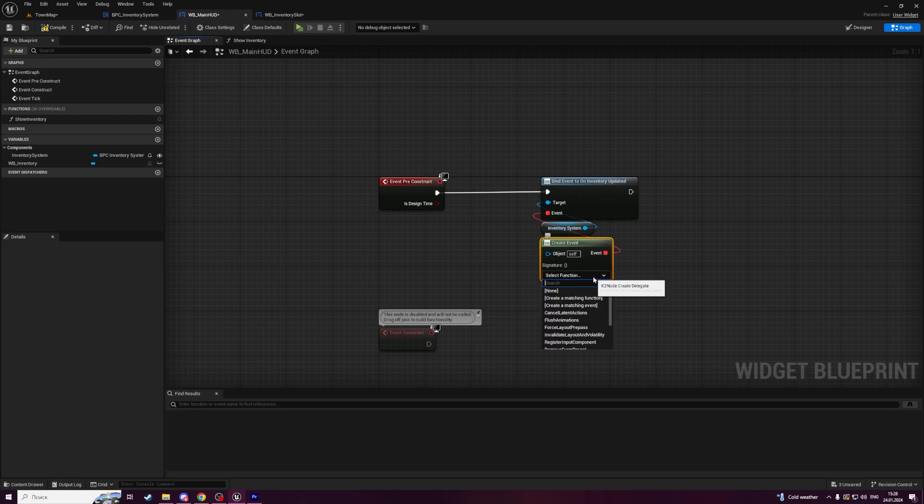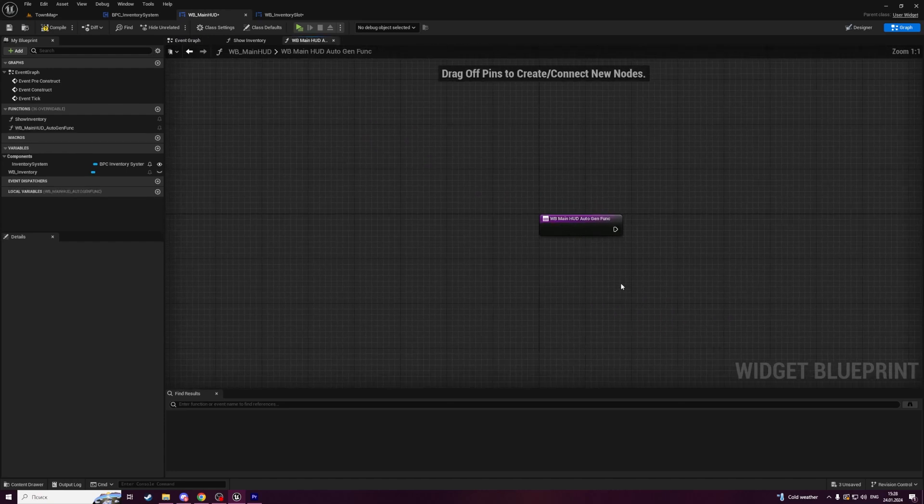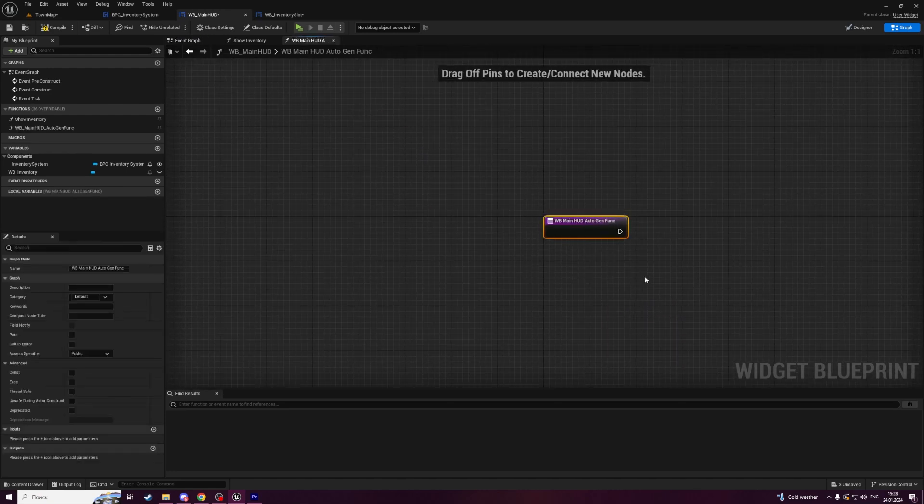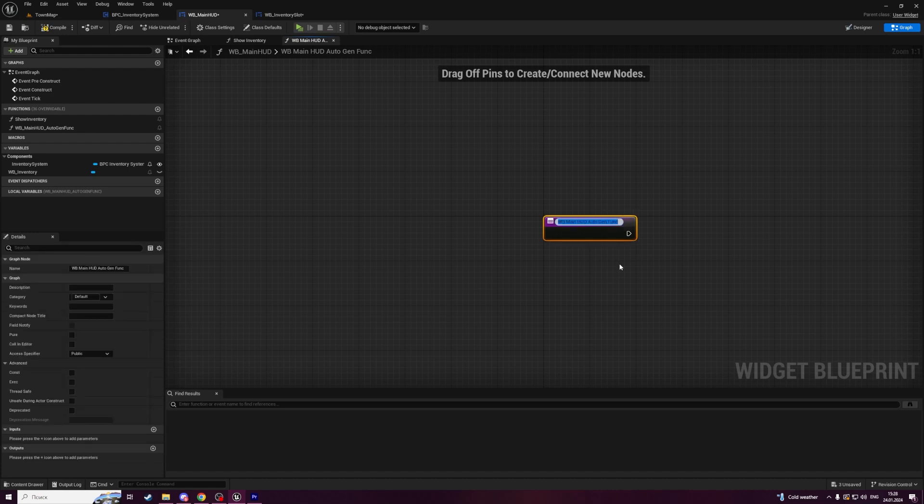Let's create a new event with create event function. Here in drop down menu select create a matching function. Unreal will create us a new function with generic name. Rename it to update inventory.